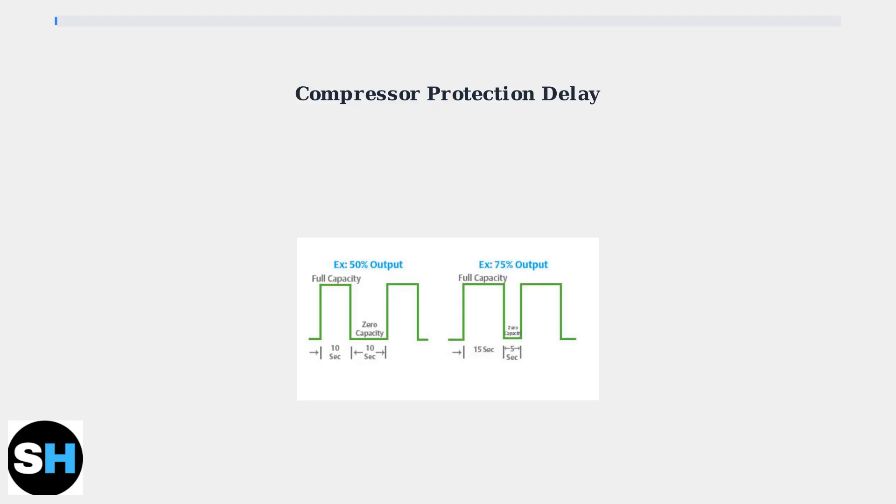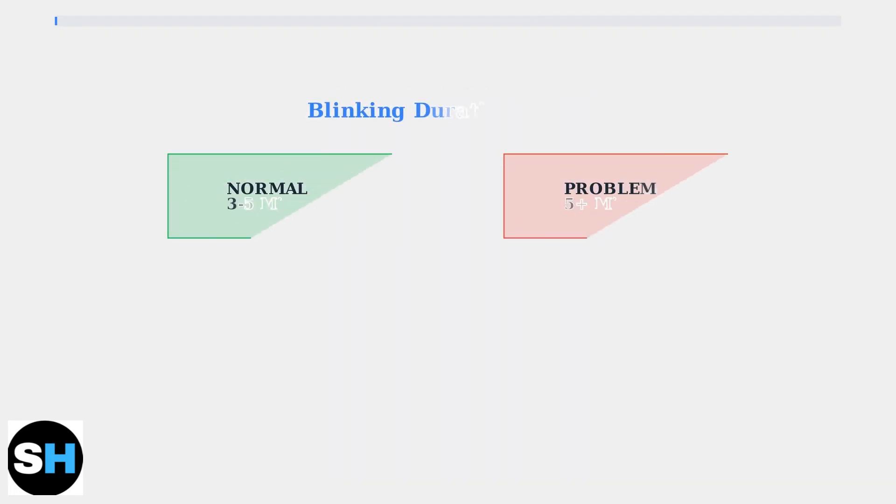Short cycling can cause serious damage to your compressor. Normally, this delay lasts between three to five minutes. If the blinking continues beyond five minutes, then you likely have a problem that needs attention.